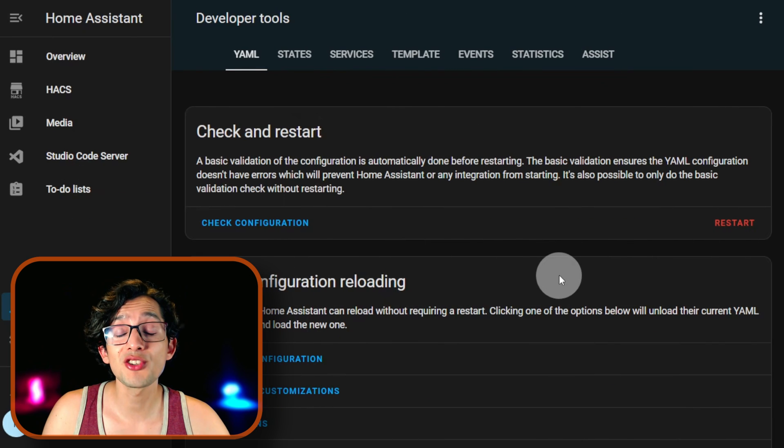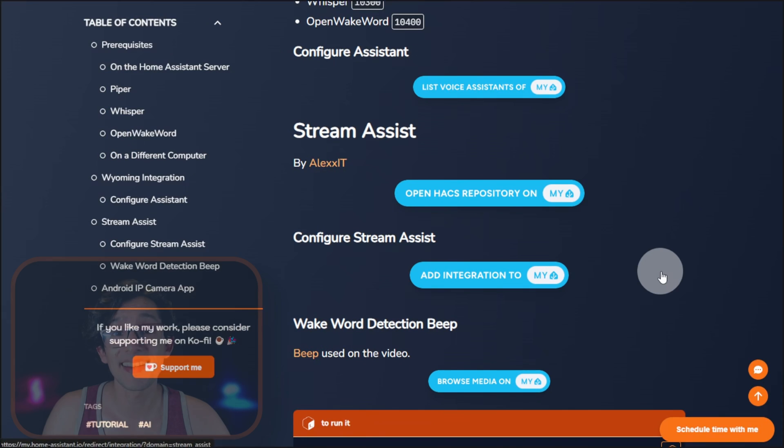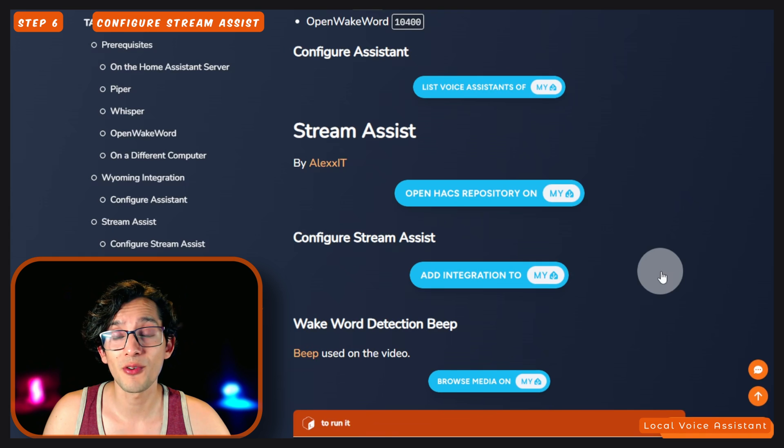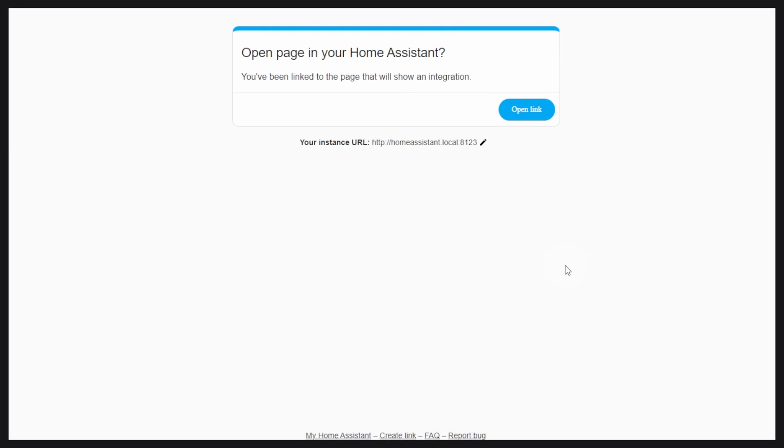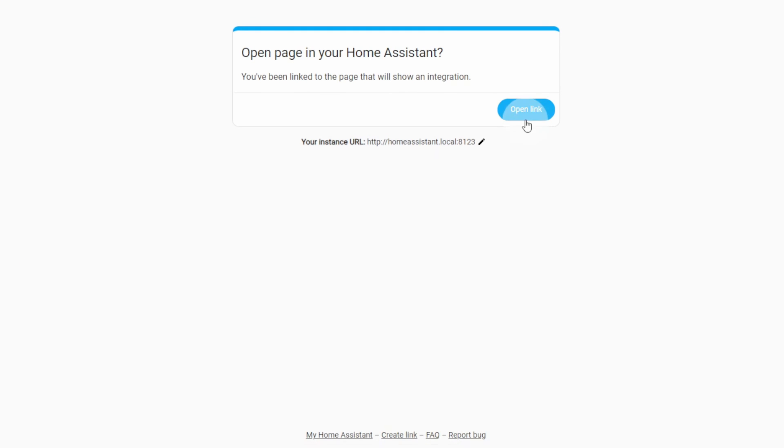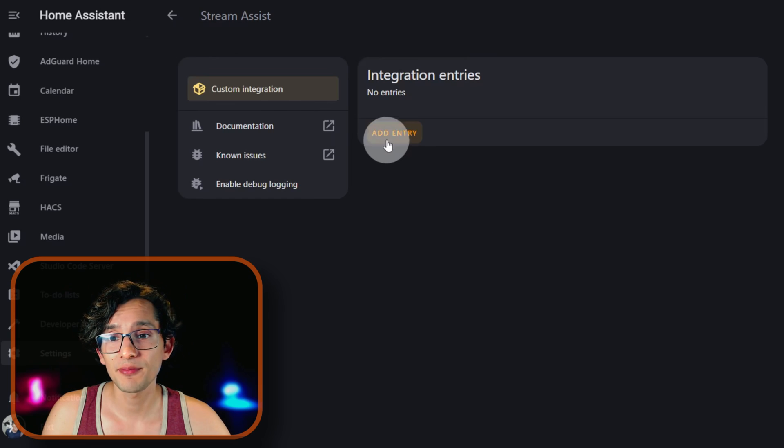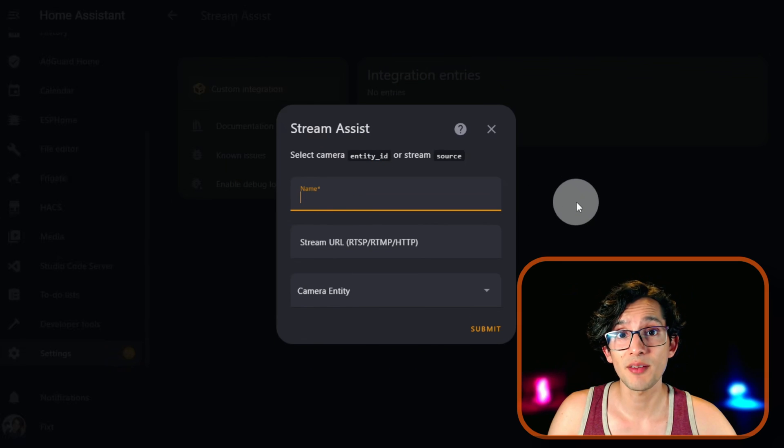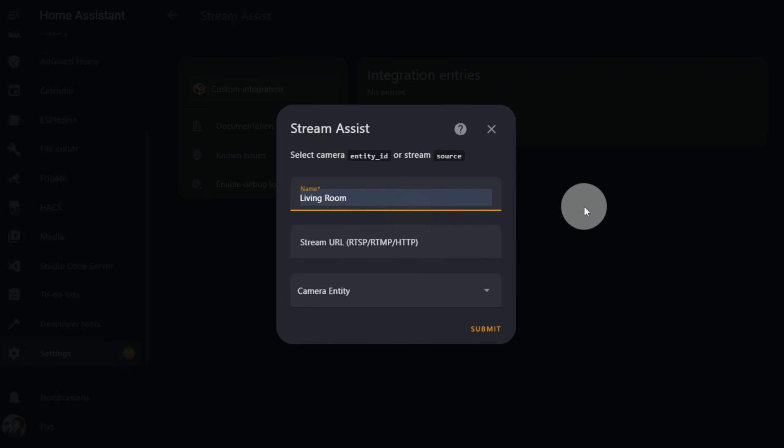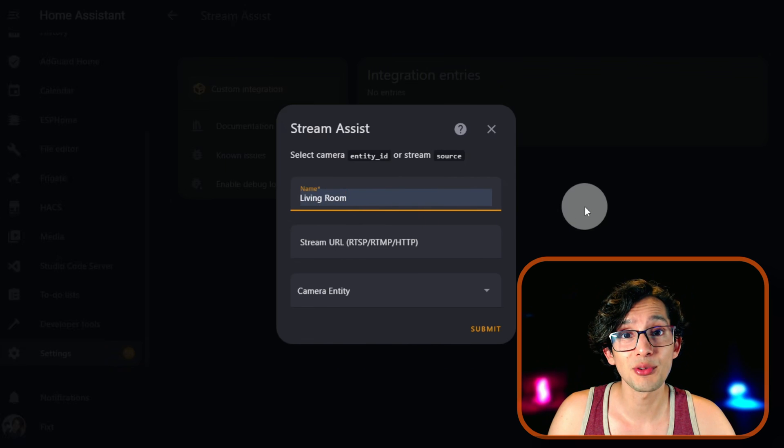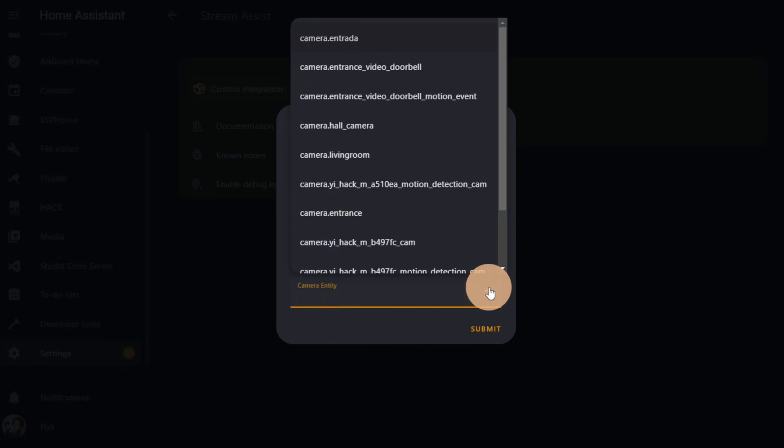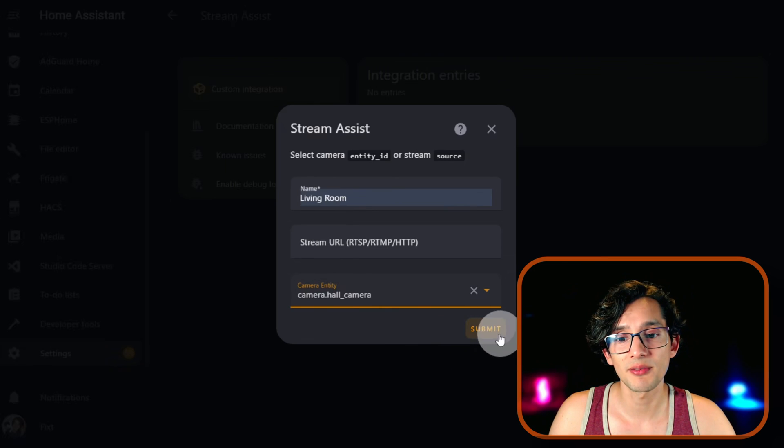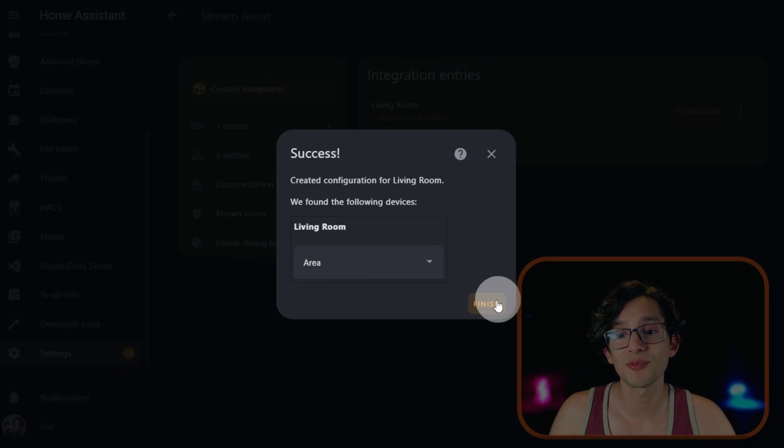After it's finished, go back to my website. And now we are going to configure Stream Assist. For this, just click here. Click on Open Link. And here just click on Add Entry. Enter a name. Then you can either enter a Stream URL or select a camera entity. I am going to select a camera. And then just click Submit and Finish.